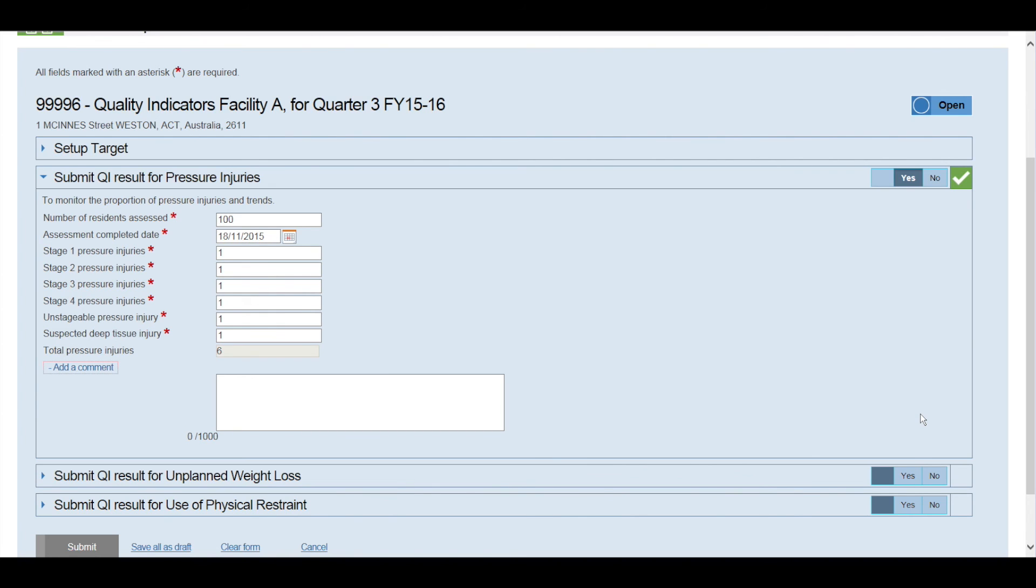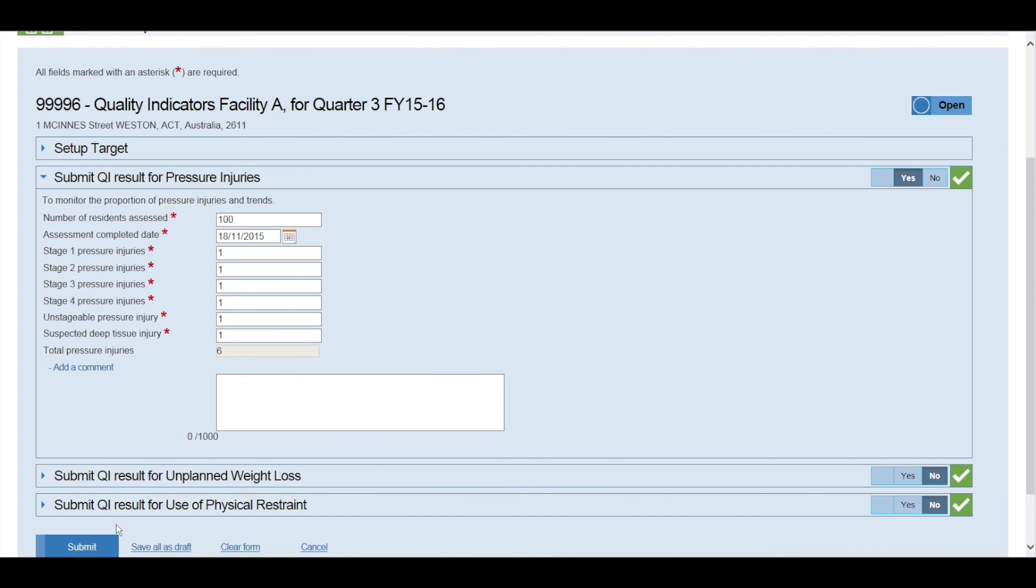Once you've entered all the Quality Indicator data for the quarter, you can select clear form, save all as draft, cancel or submit.